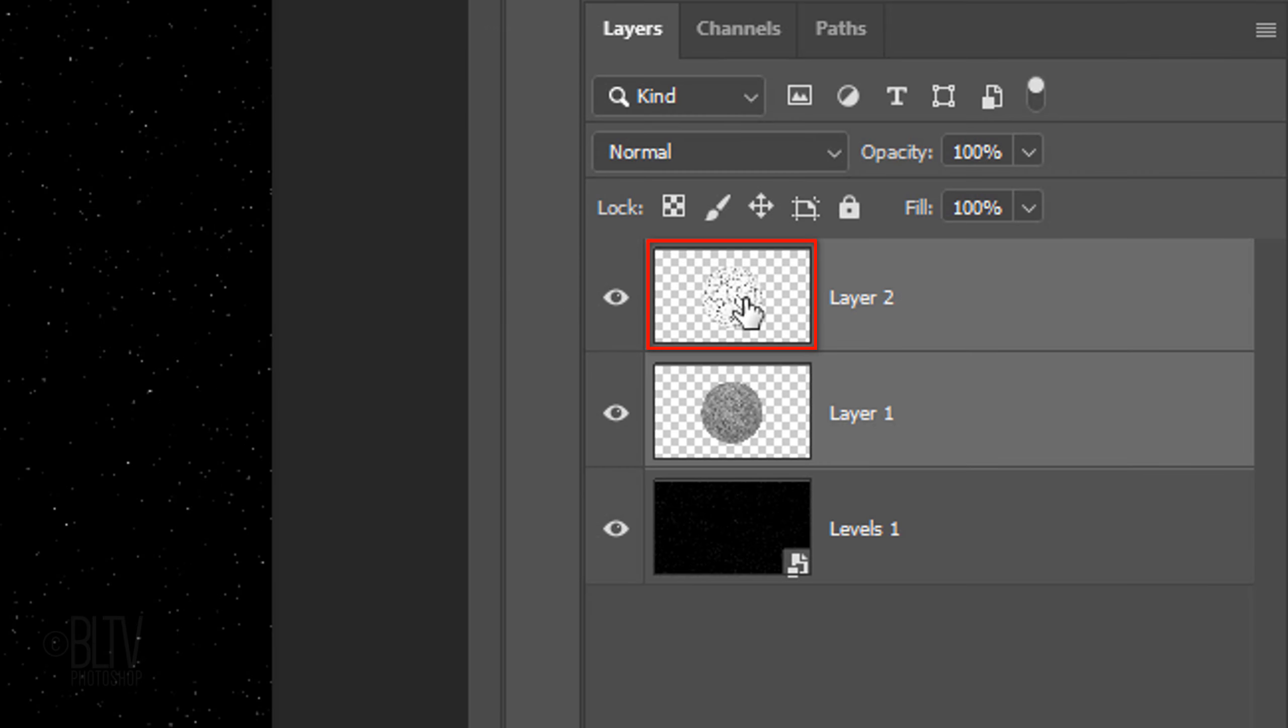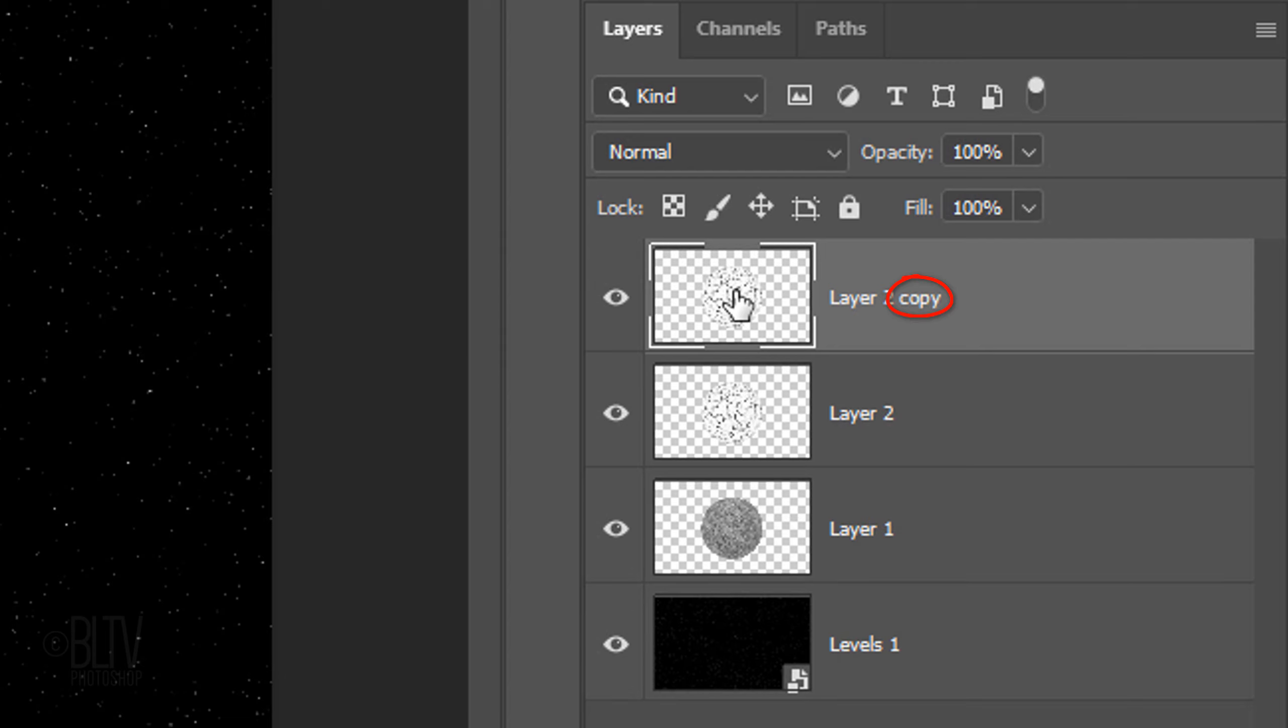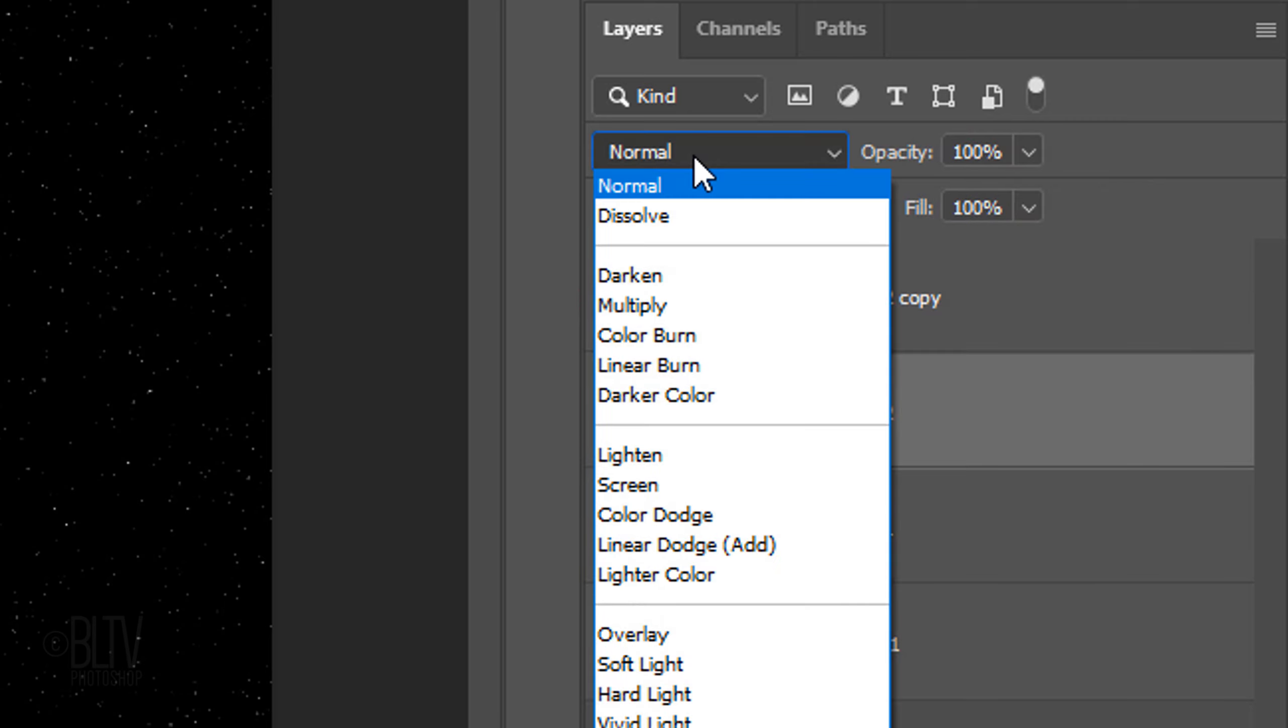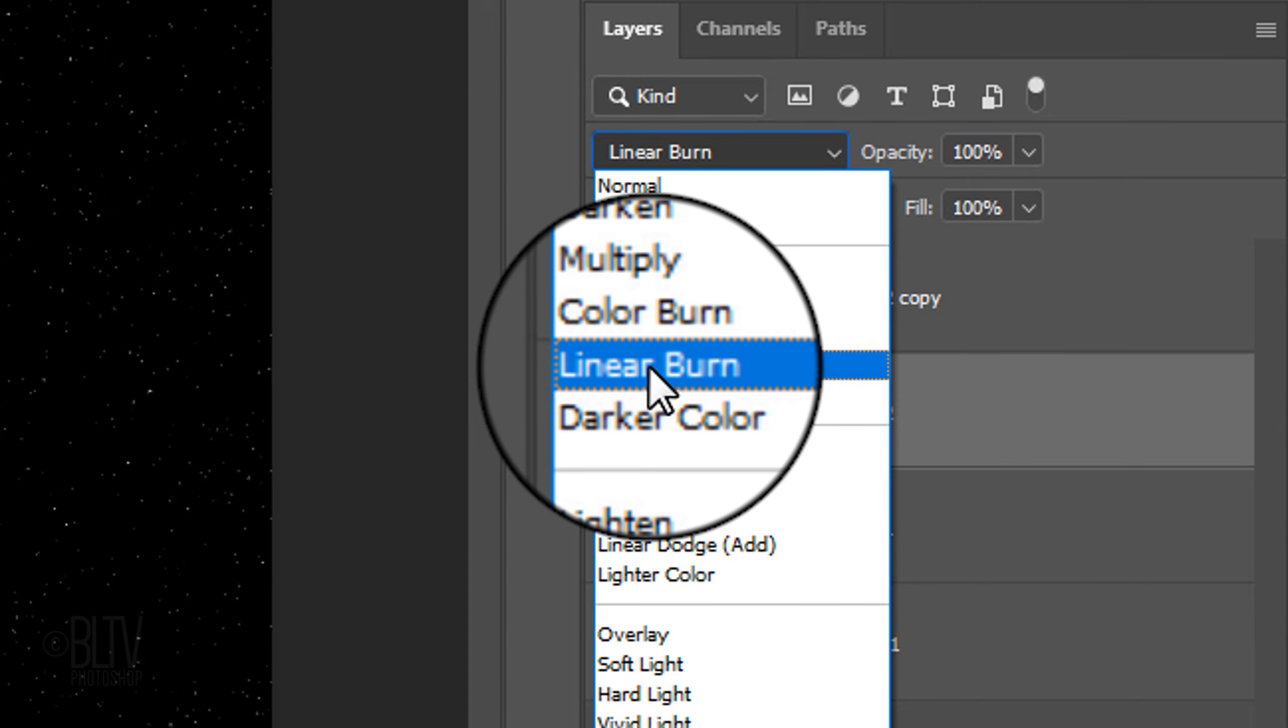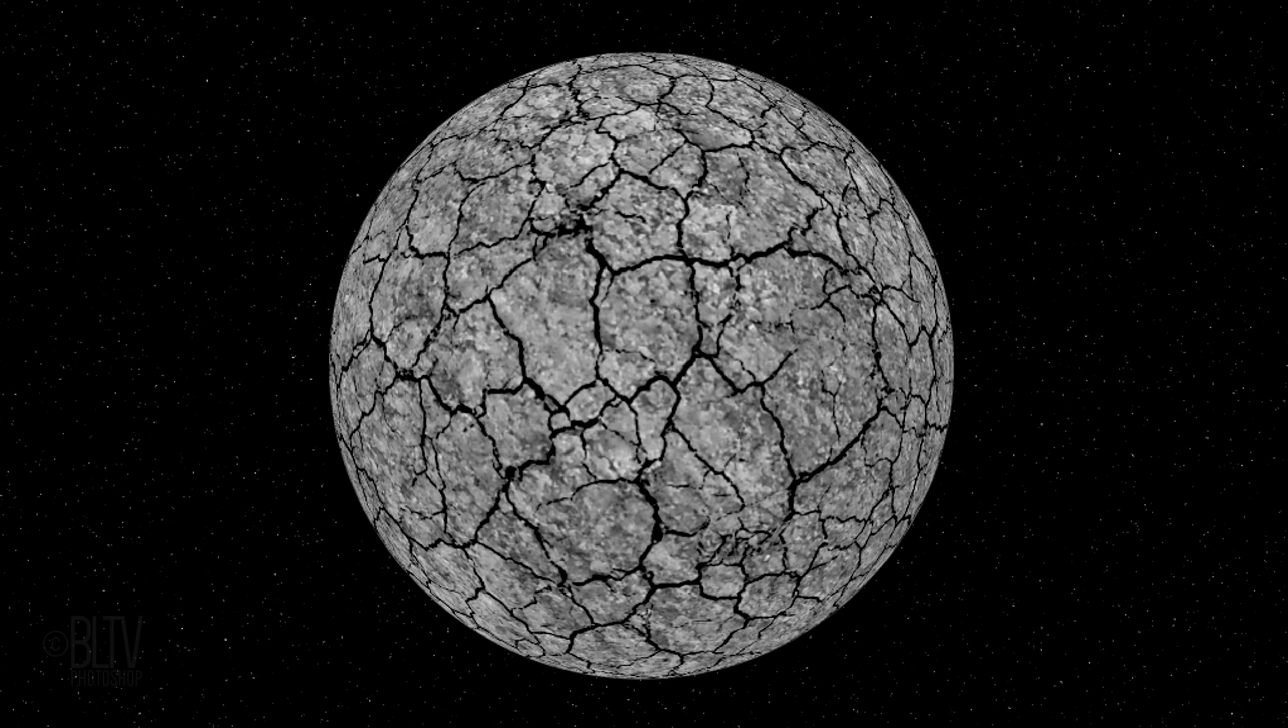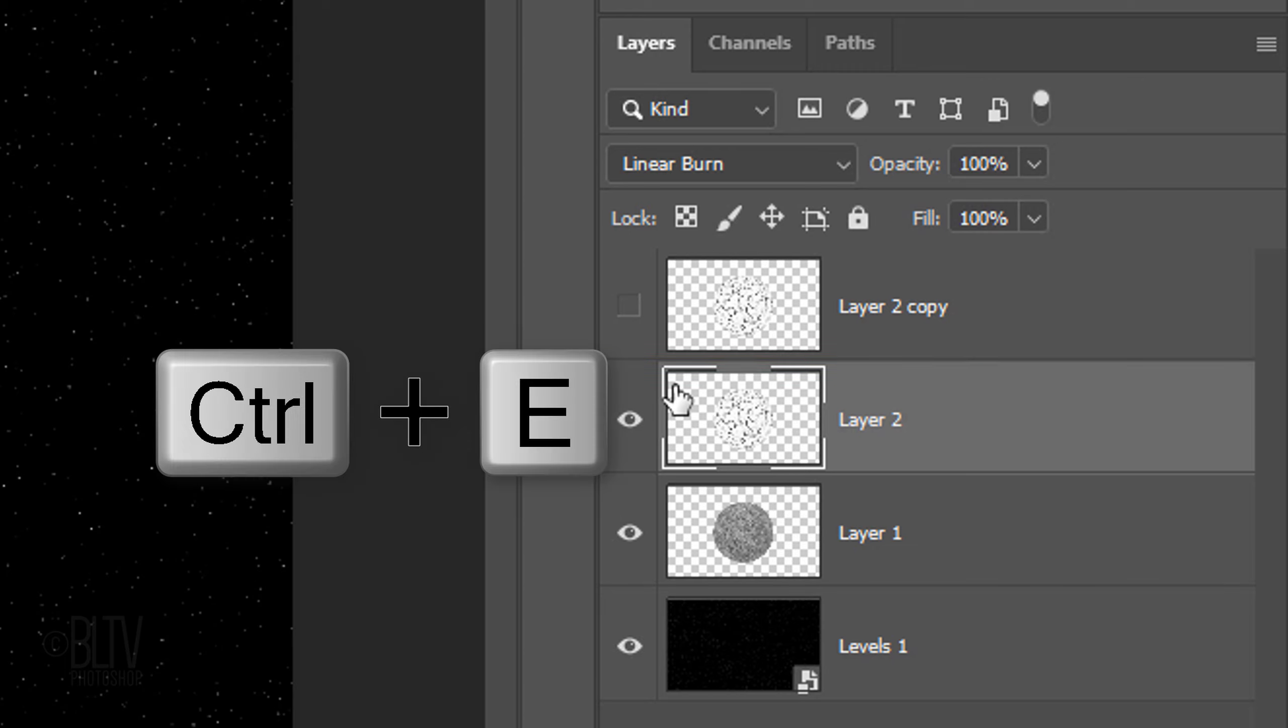Click the sphere of cracks to make it the only layer active and make a copy of it. Hide the copy and make the original active. Change its Blend Mode to Linear Burn. Merge these two layers by pressing Ctrl or Cmd E.